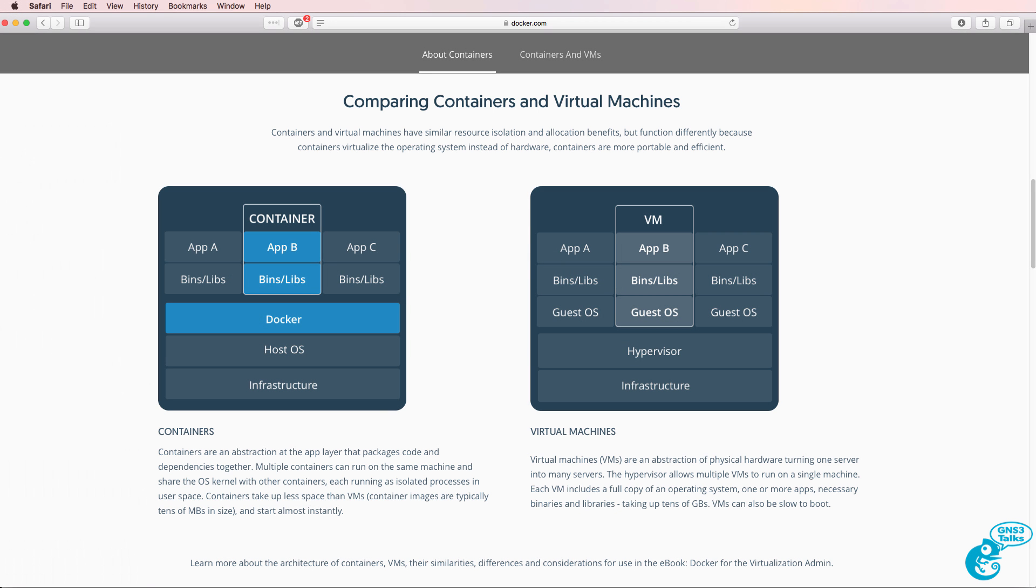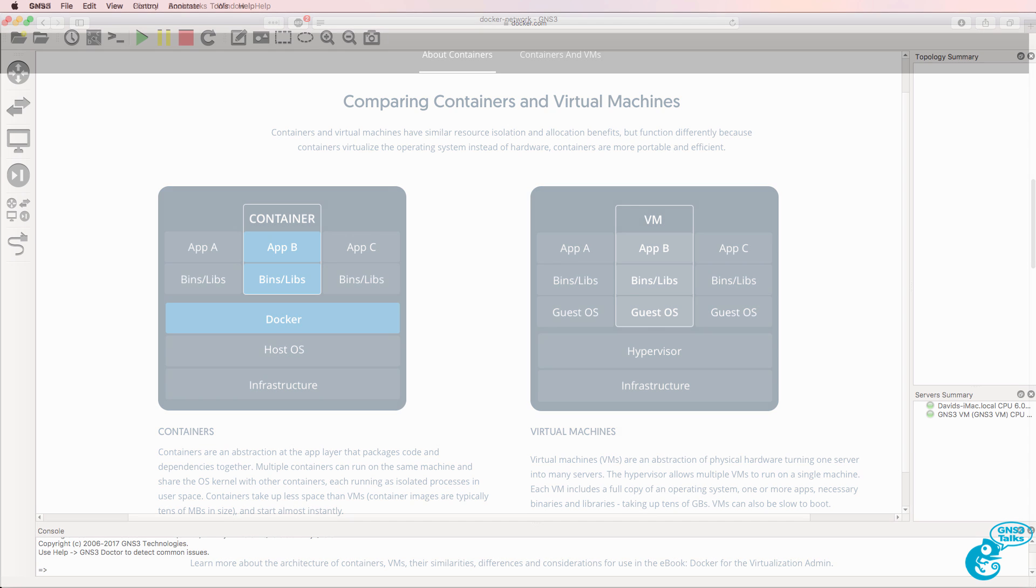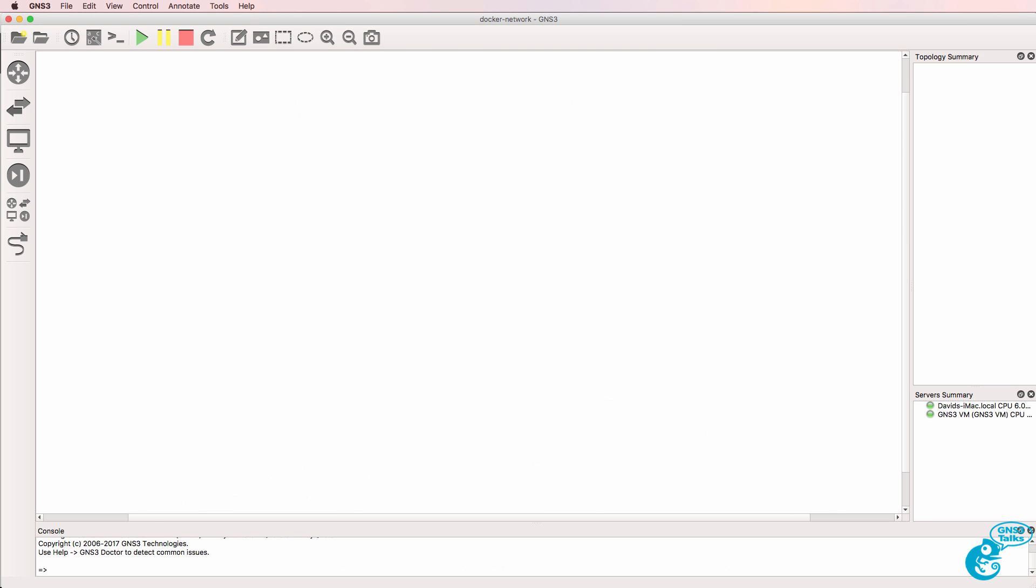In a previous video which I've linked below, I explained the difference between Docker containers and virtual machines. In this video, I'm going to show you an example of a network built using Docker containers.